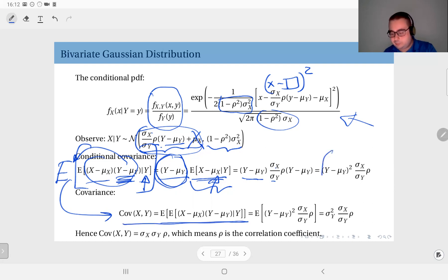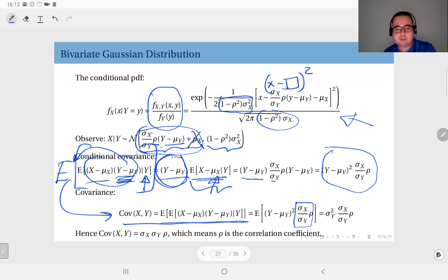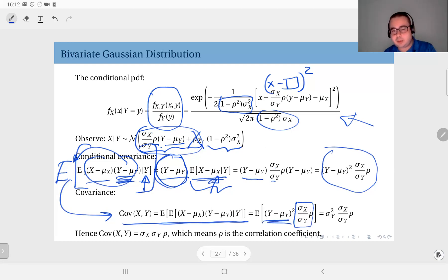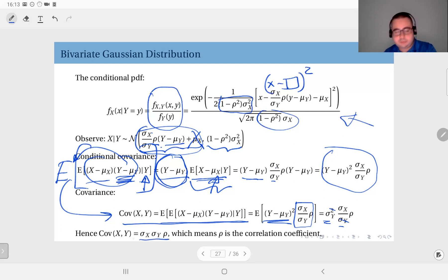The scalars can be taken out of the expectation, and what remains is the variance of y, which is sigma_y squared. One factor of sigma_y cancels, leaving sigma_x times sigma_y times rho — this is the covariance. If you then divide the covariance by sigma_x times sigma_y, you get the correlation coefficient, which turns out to be rho.